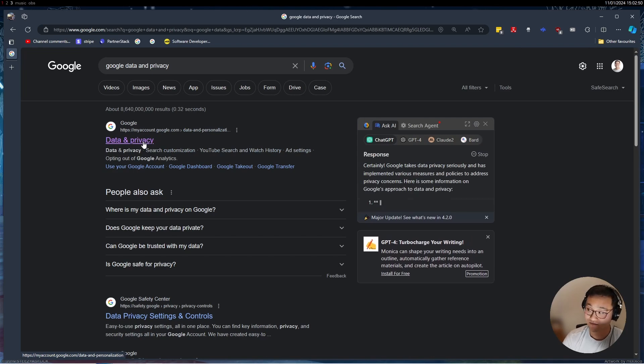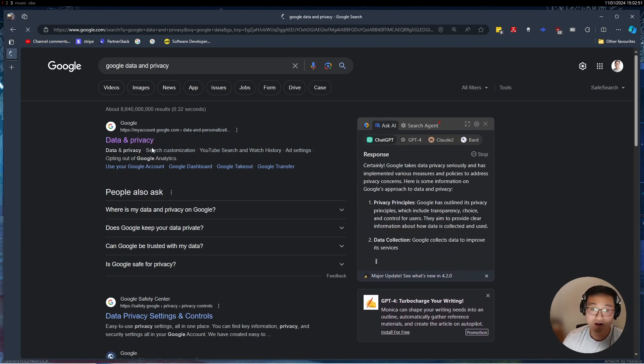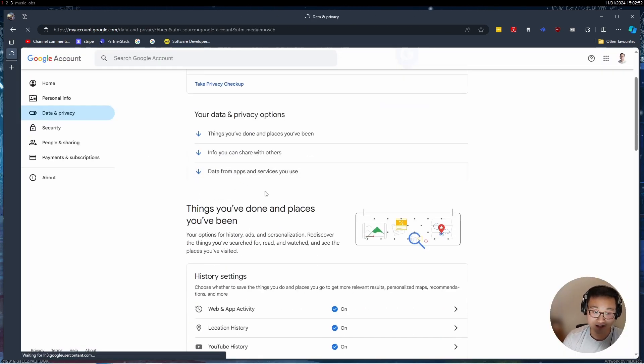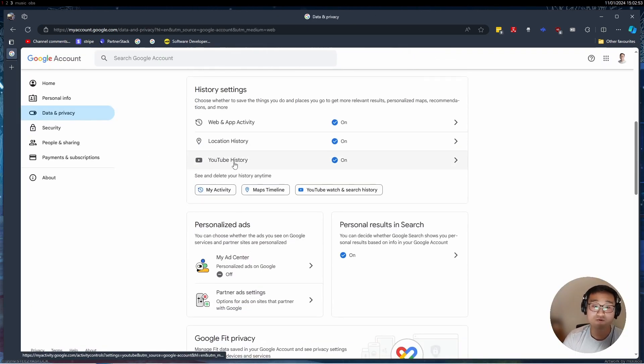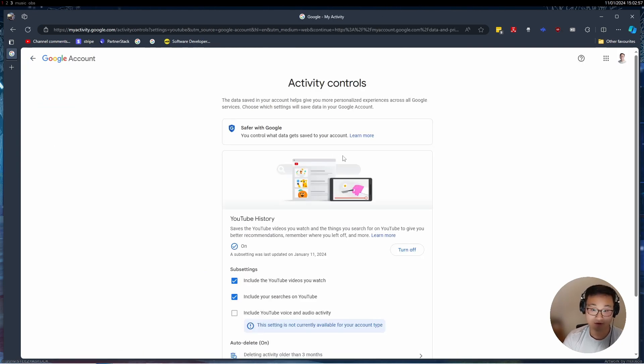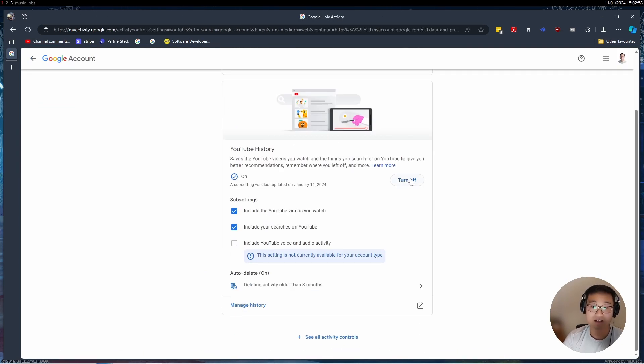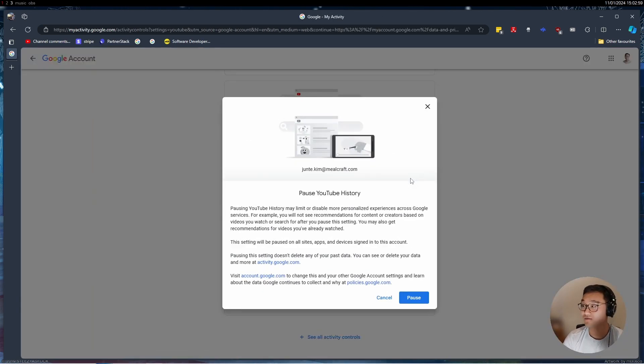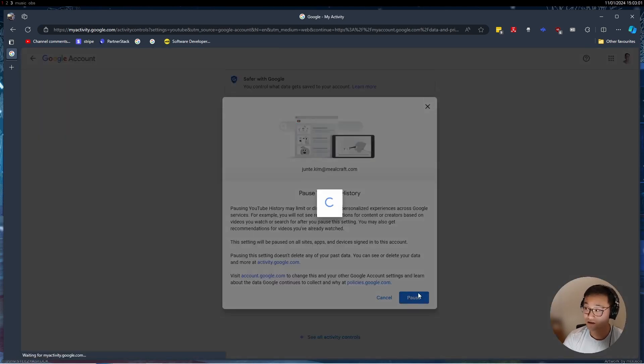Once you go to Google data and privacy, click on the first link. Once you click, the first thing there will be YouTube history which is on. Click on that YouTube history, click turn off, and then press pause.